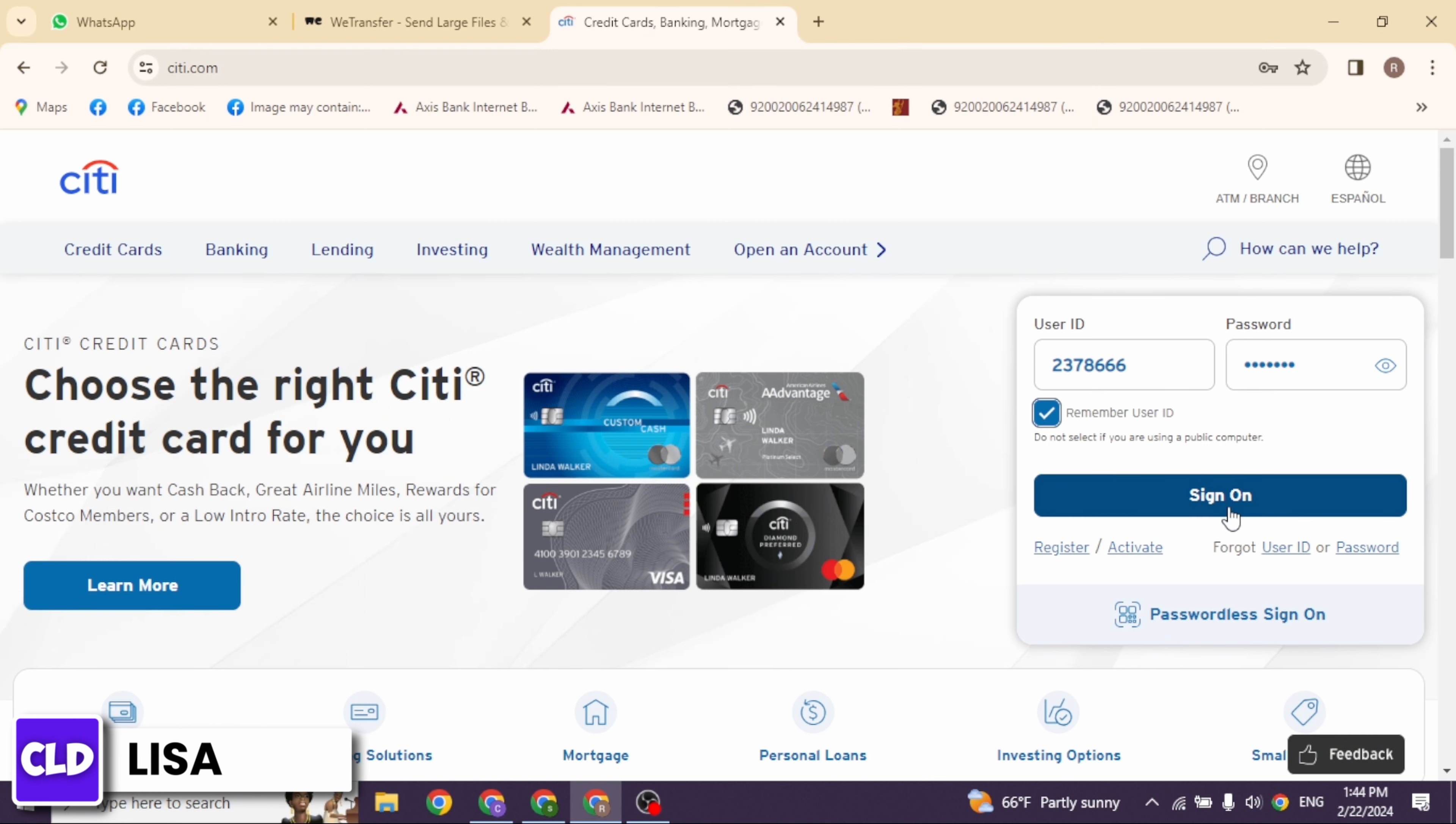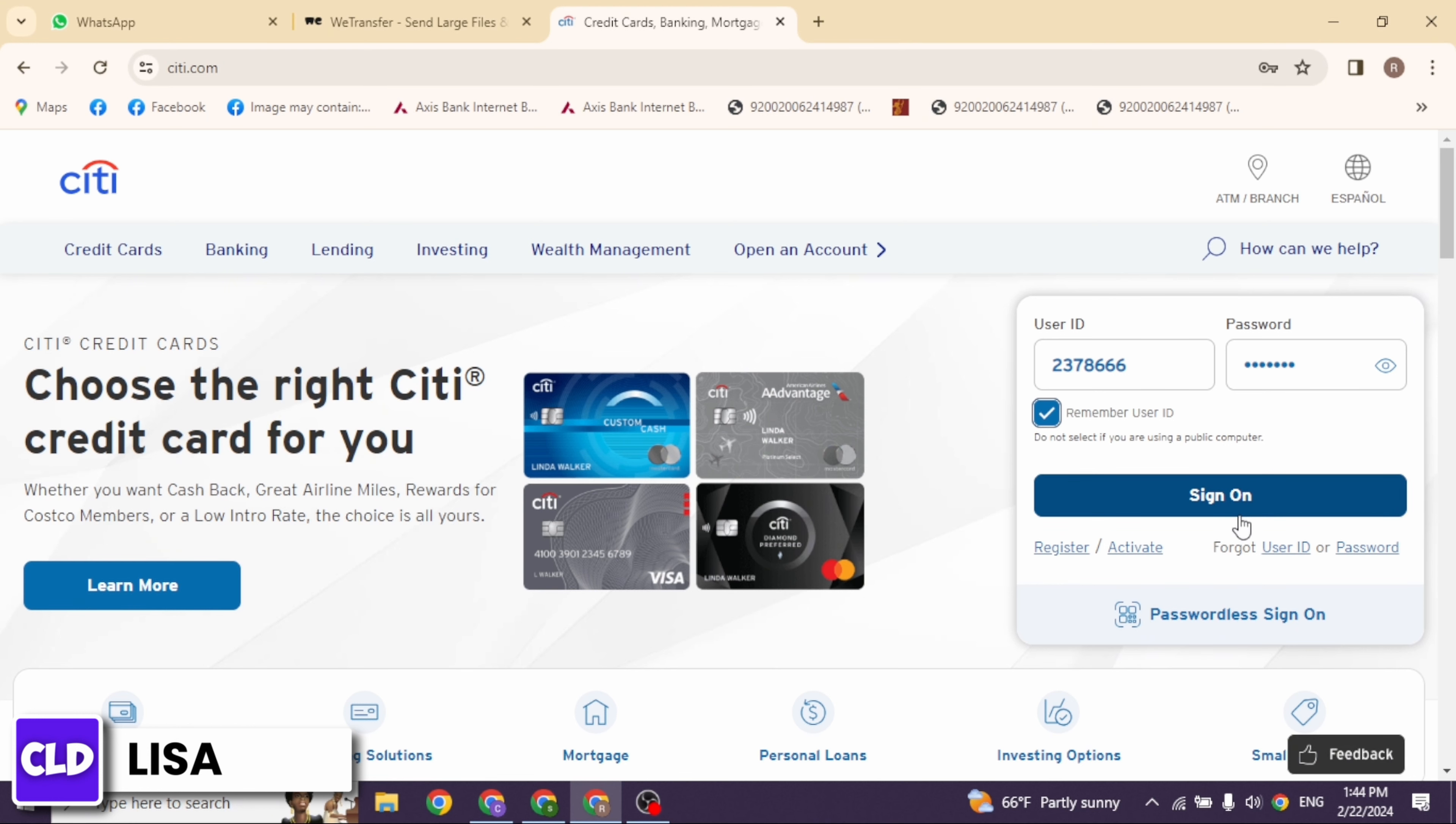Once you fill this, click on the option of sign on, and with that you will be logged into your account. If you haven't registered for your account yet, click on this option of register or activate and you can create your account.